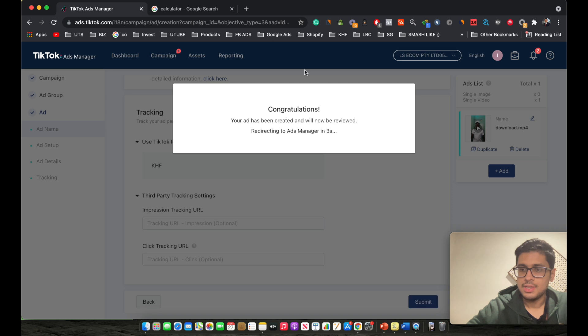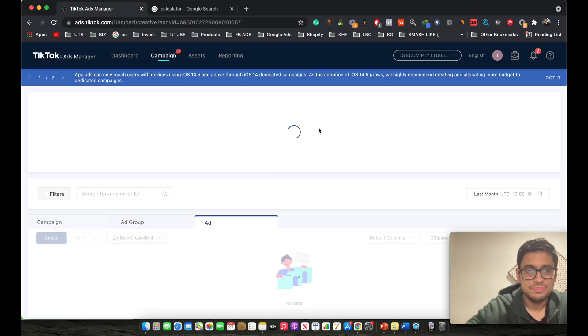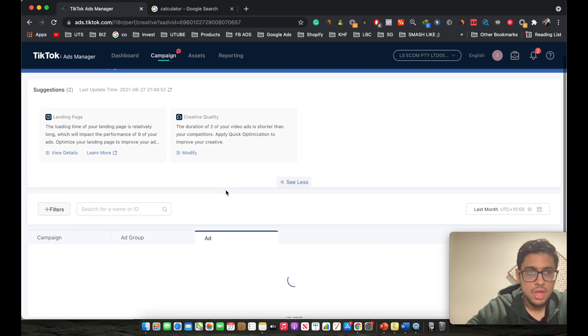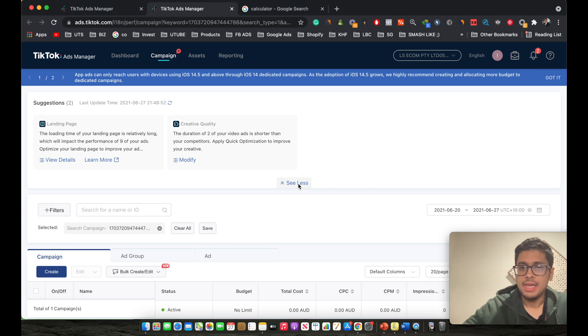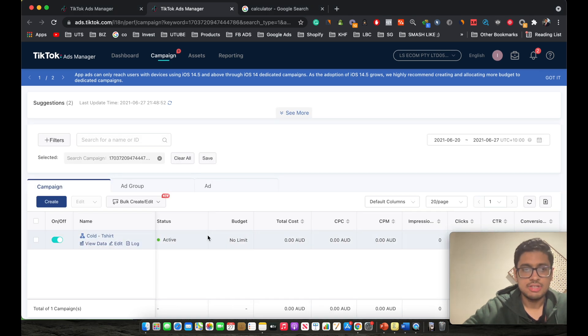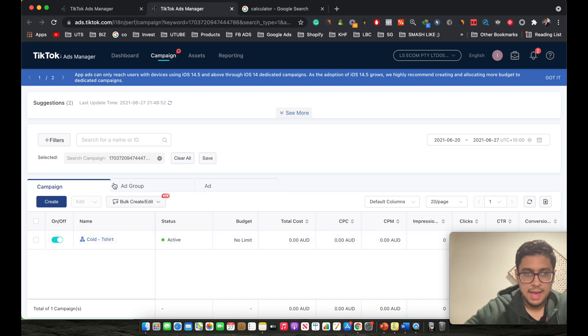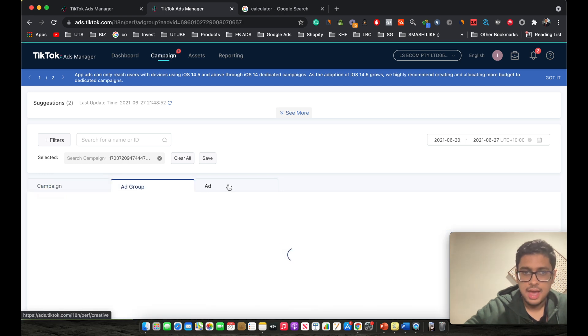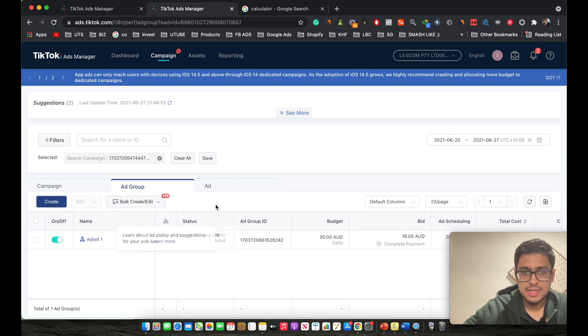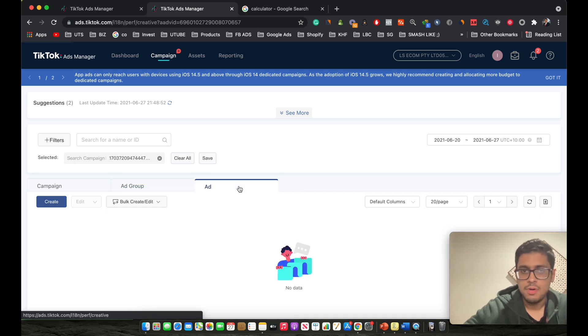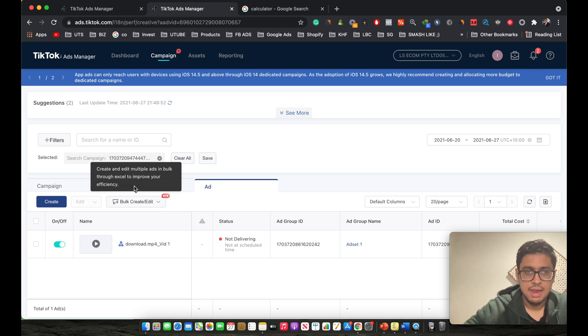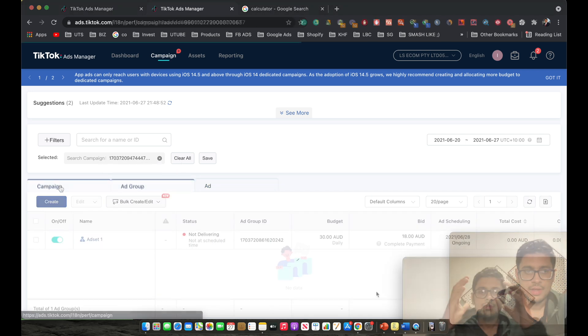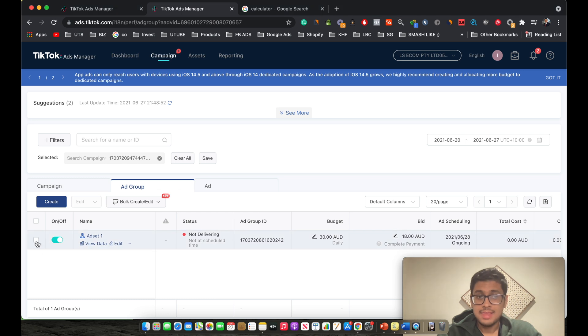As you can see, our ad is being created now, and now we'll automatically be redirected to ads manager. There you go. As you guys can see, now we're on the ads manager dashboard part, and this is just the campaign which we created. This is the campaign level ad group, and this is the ad set we created. It's going to be scheduled tomorrow, and this is the actual ad we created.